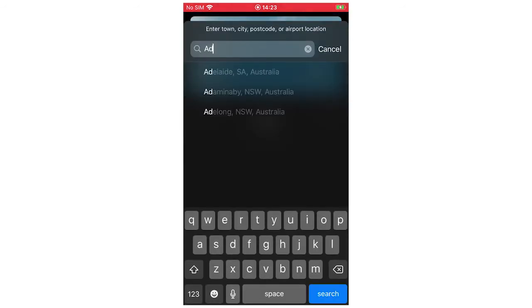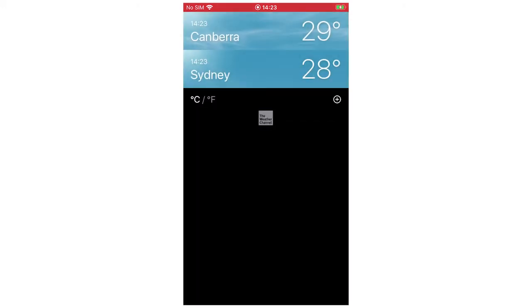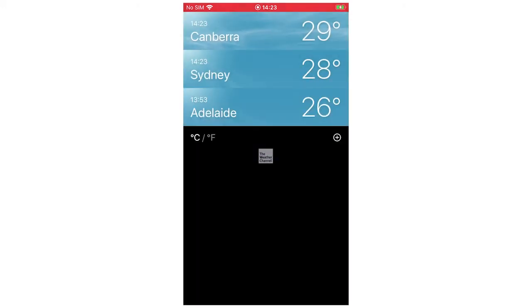Let's say we'll just do Adelaide — you just type it in, you can see it there again, and then you can click on that destination.